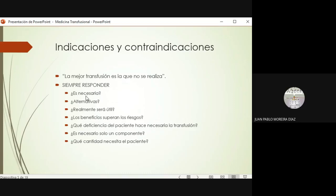Antes de poner la transfusión, debemos responder todas estas preguntas. La primera es si es realmente necesaria. ¿A este paciente realmente necesito ponerle un paquete globular porque tiene hemoglobina de 9 y está estable, o no es necesario? ¿Existe alguna alternativa? Si no está sangrando y quiero ponerle células empacadas, tal vez le conviene más plasma fresco congelado. Hay que pensar en qué alternativas son las más útiles. Siempre que los beneficios superen a los riesgos. También hay que considerar la cantidad: si le pongo muy poco el efecto clínico no será suficiente, y si le pongo demasiado lo voy a complicar.